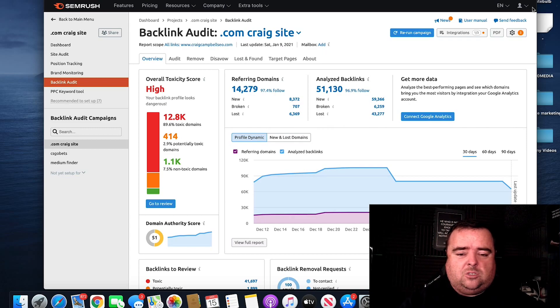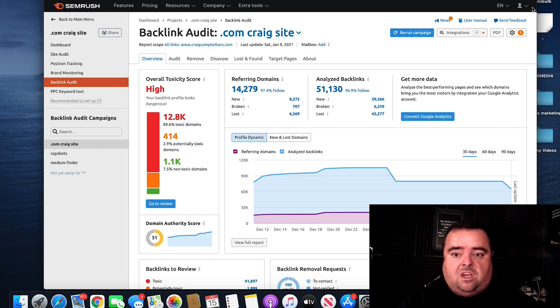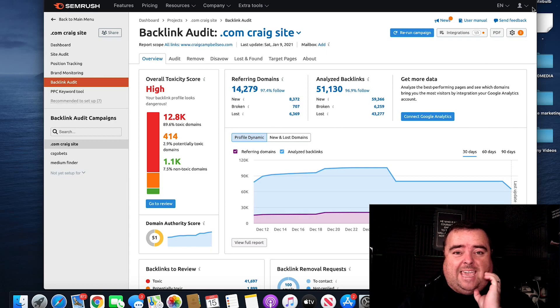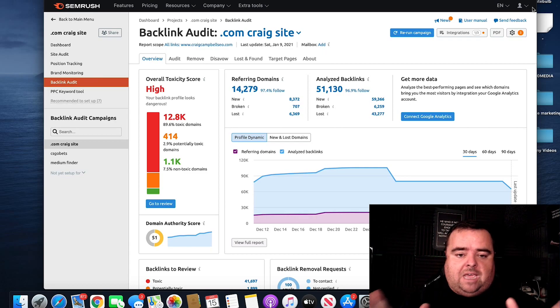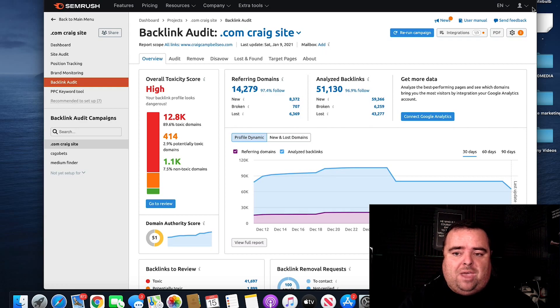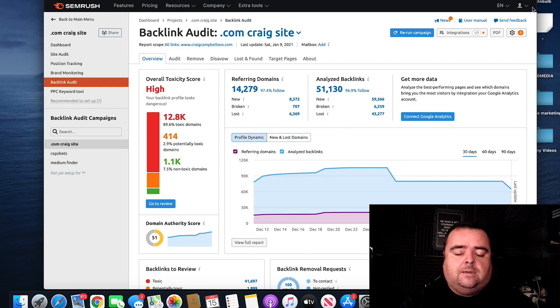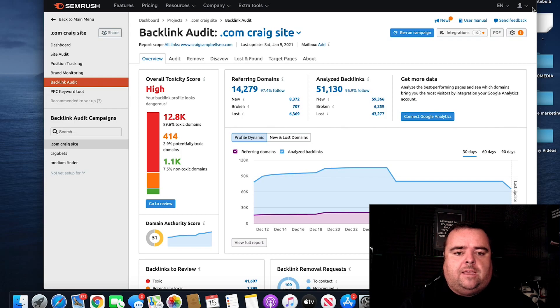Now, why would someone do that? It's obviously a competitor or someone who didn't like something I said at a conference or whatever it might be. Regardless, this is why it's really important to do a regular link audit.